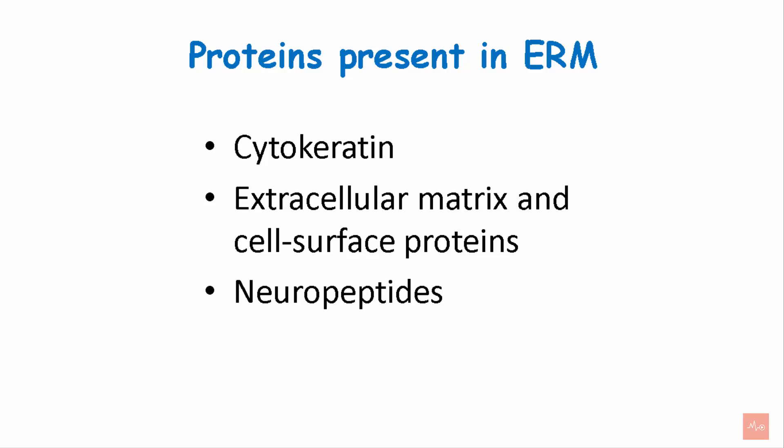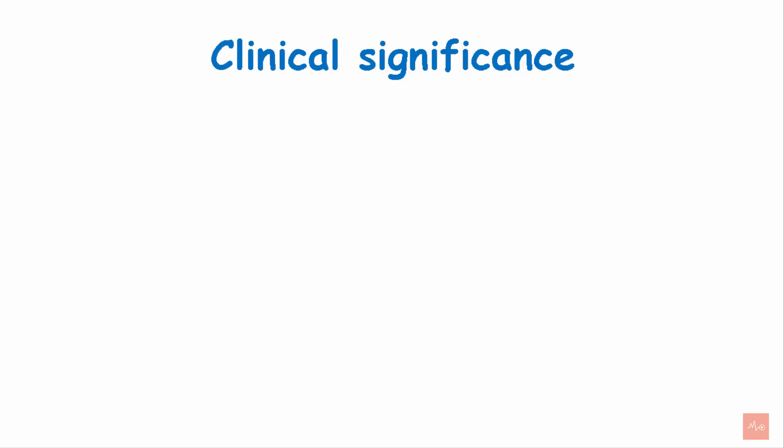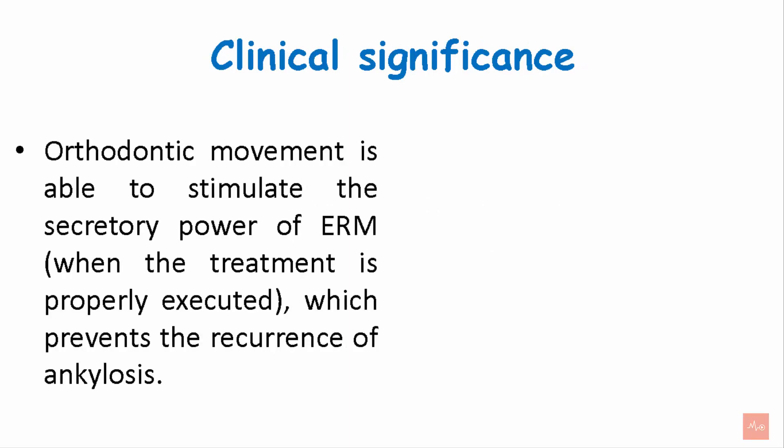ERMs release proteins of enamel matrix and start to play a leading role in early events of periodontal regeneration. Let's see what is the clinical significance. The orthodontic movement is able to stimulate the secretory power of the ERM. When the treatment is done properly, this prevents the recurrence of the ankylosis.